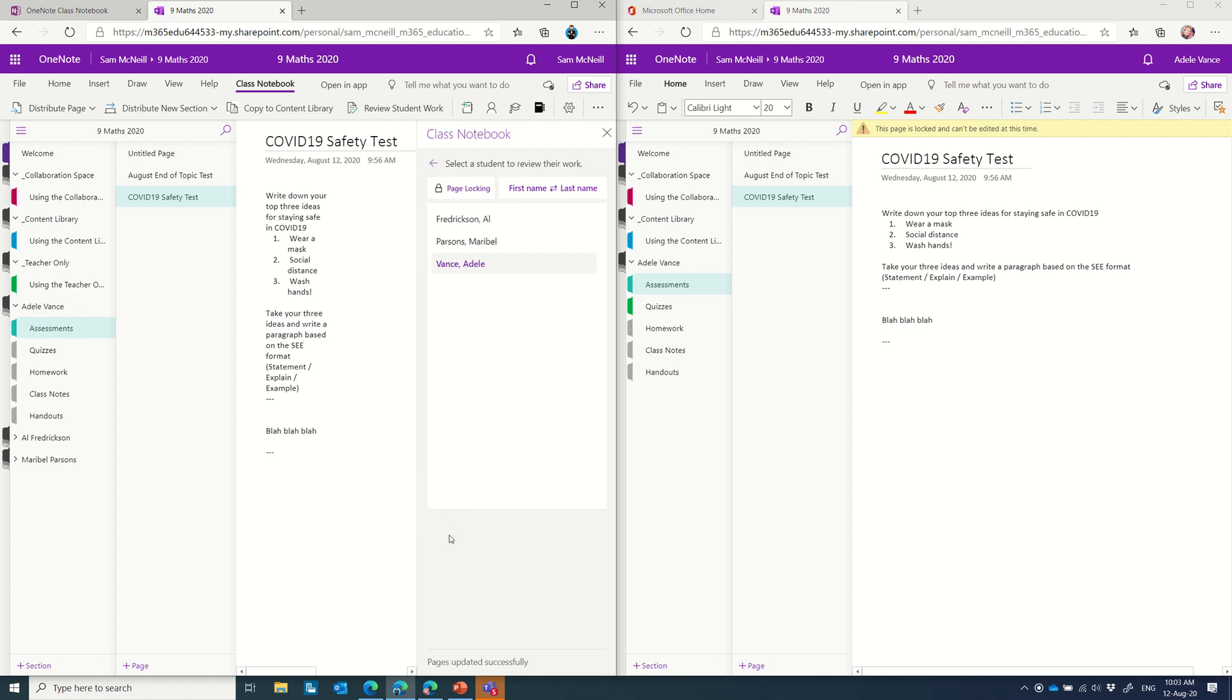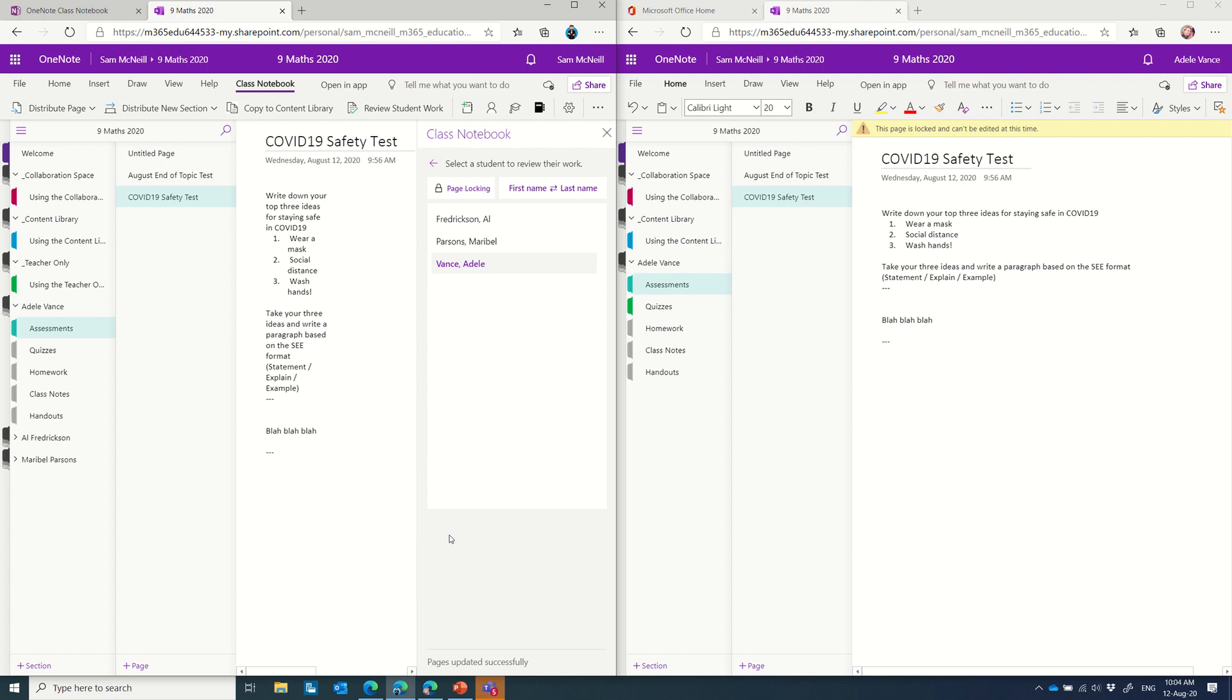So I just want to call that out as a really great feature for managing assessment and remote learning using the OneNote class notebook. There's so much inside of OneNote class notebooks. Do check out OneNote.com, heaps of great examples there as well. But I trust this has been a helpful idea around collaboration space, teacher only section, and distributing and reviewing student work using the class notebook tools. Thanks very much.